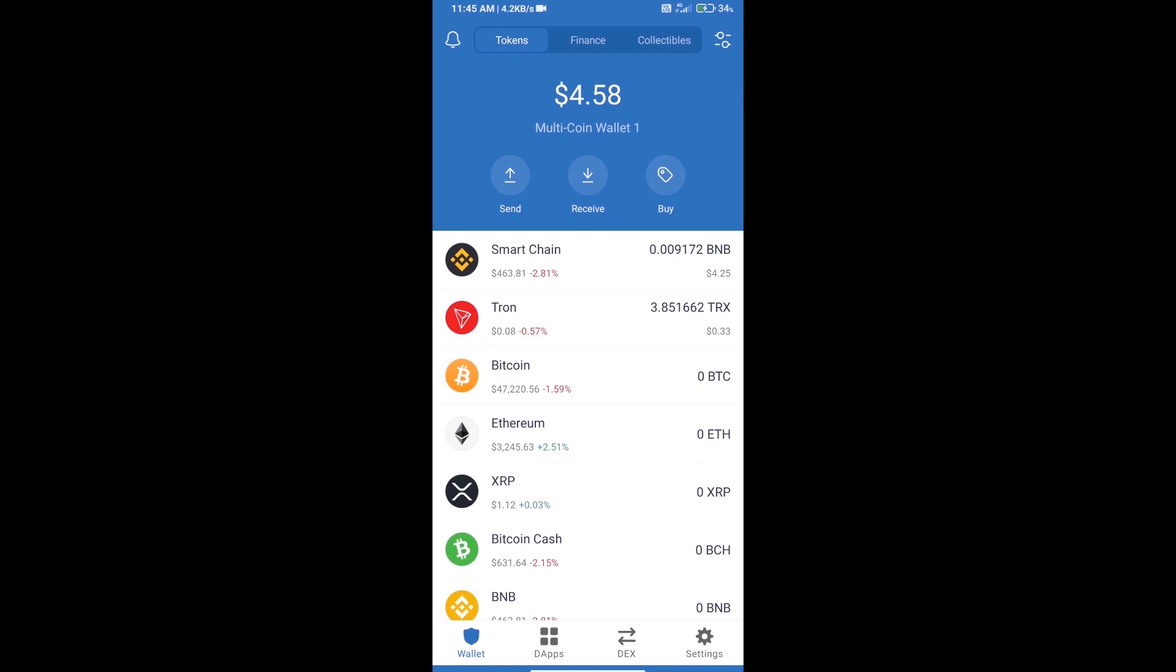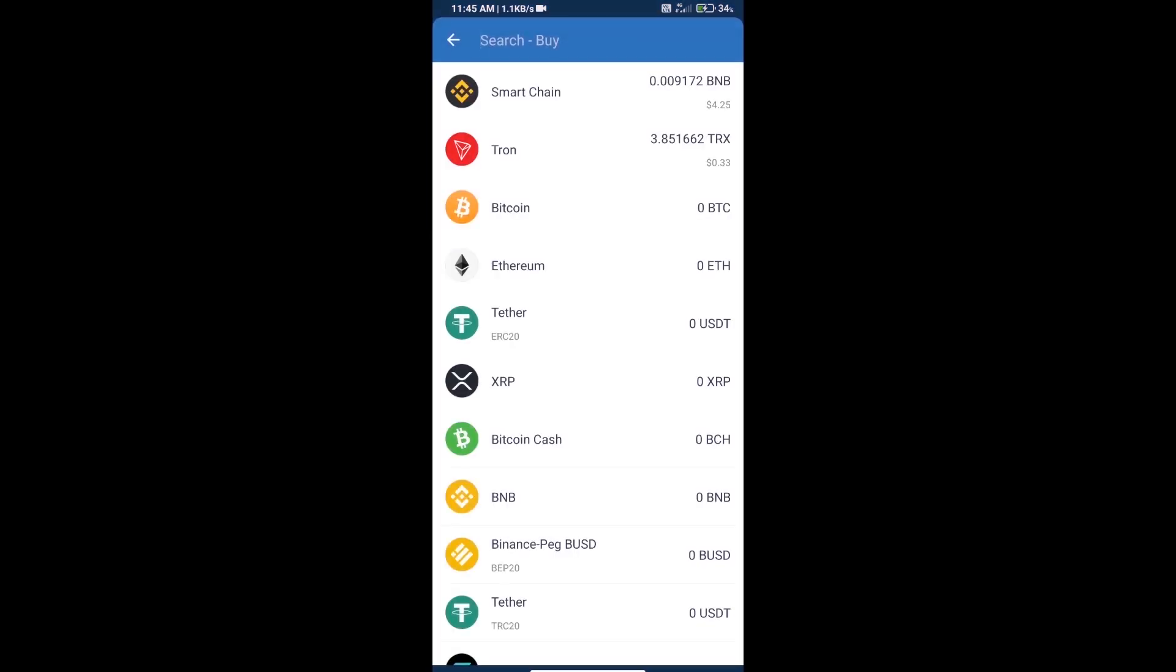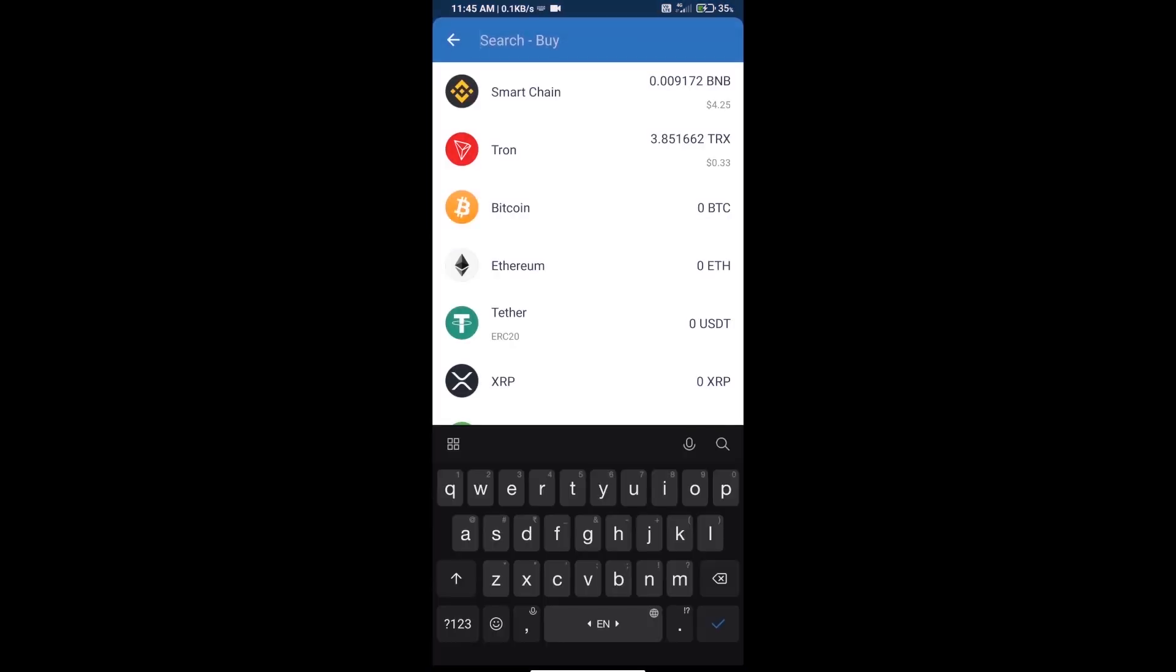Hello guys, today we will tell you how to buy Shiba Org Inu token on Trust Wallet. First, we will purchase BNB Smart Chain. Click on the buy button and here we will search for BNB.